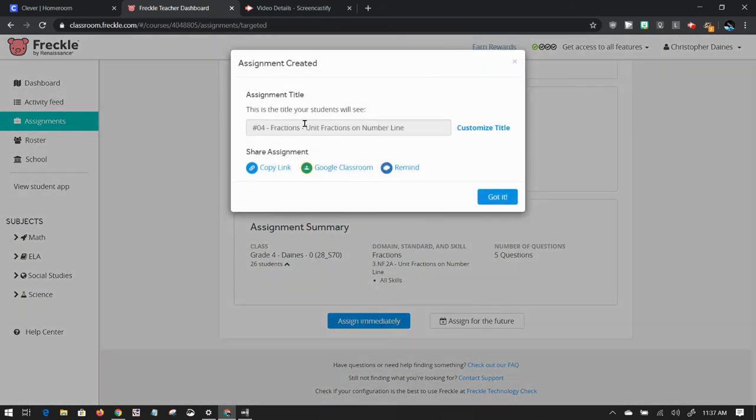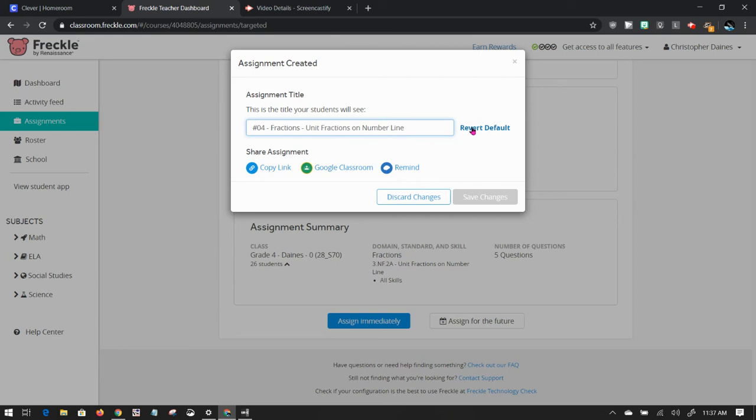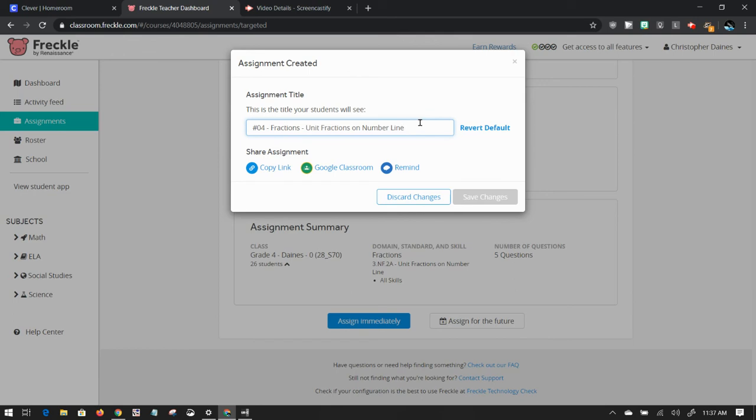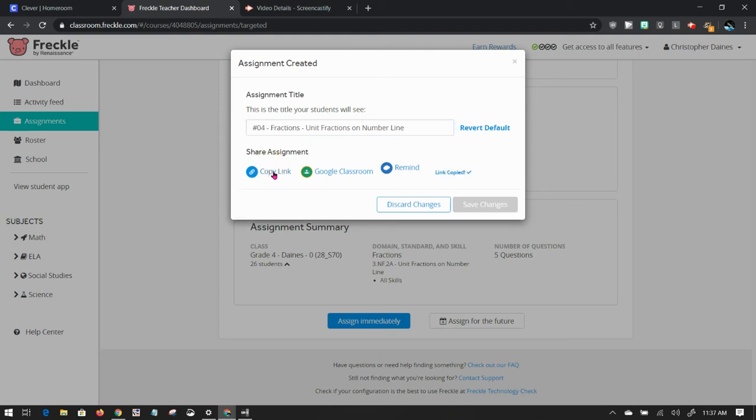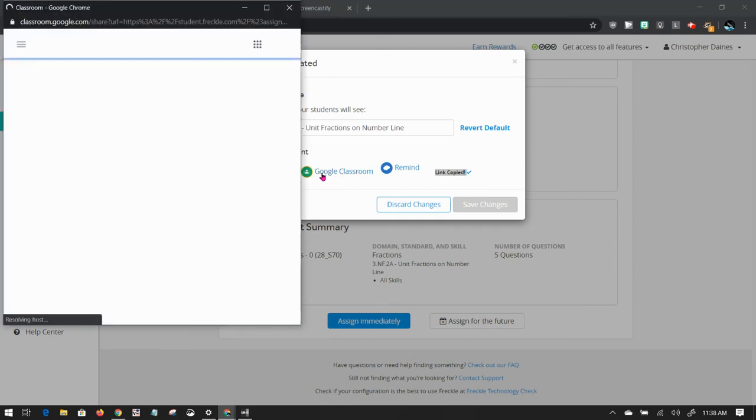Now, this is a great option for you here. You can push straight into your Google Classroom, which will create an assignment. You can customize this title by clicking on customize title. You can change it to whatever you want to fit in your organization and your naming practices for your Google Classroom. You can copy this link right here. If you click on this, it'll say link copied right there. And what that allows you to do is take that link. You can paste it into an email or into Google Classroom or other locations if you want someone to access it.